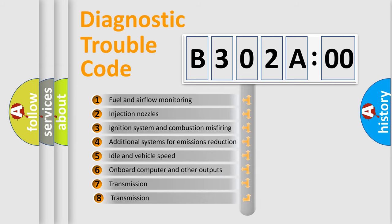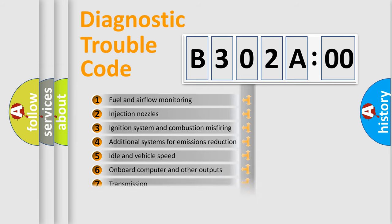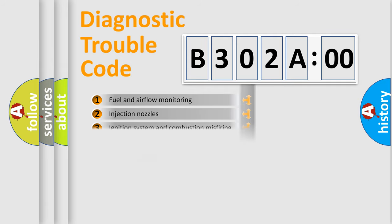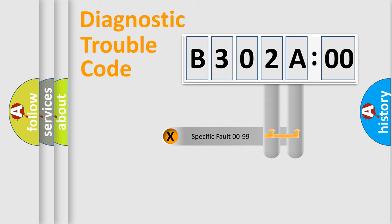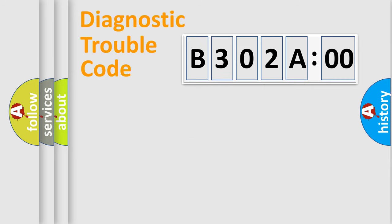The third character specifies a subset of errors. The distribution shown is valid only for the standardized DTC code. Only the last two characters define the specific fault of the group.